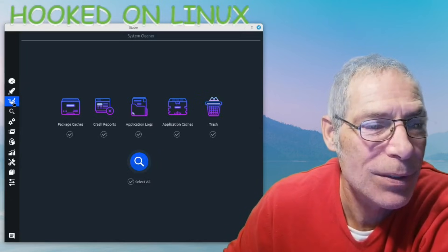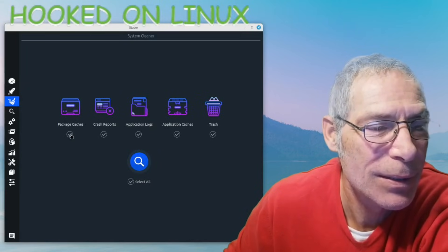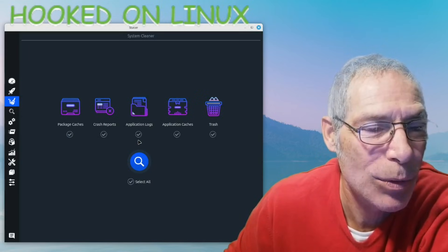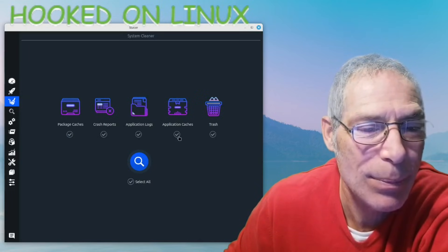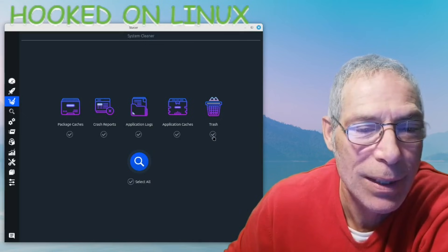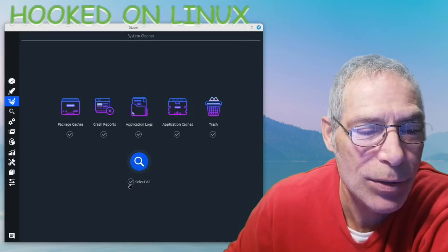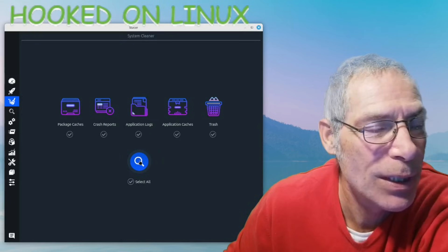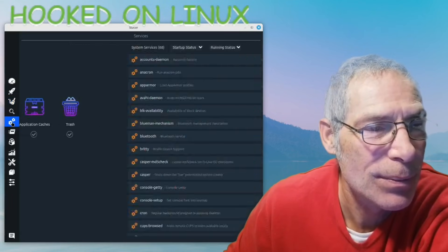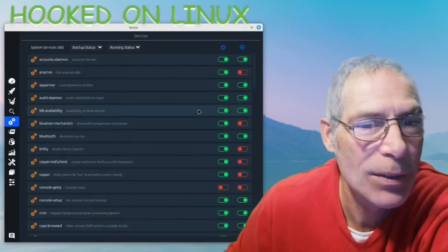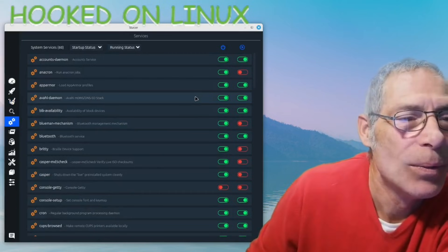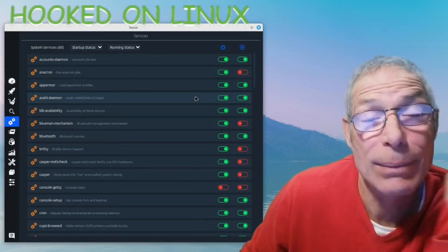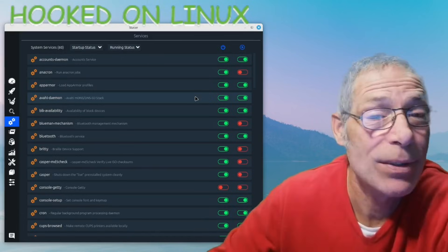This is the system cleaner. It cleans package caches, crash reports, application logs, application caches, and trash. I have no idea about services - click on services... wow. I'm not a computer guy, half of this I don't even know what it means.